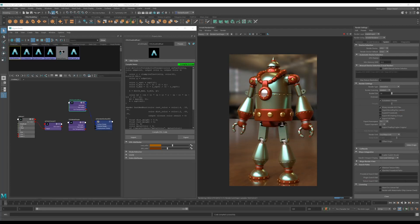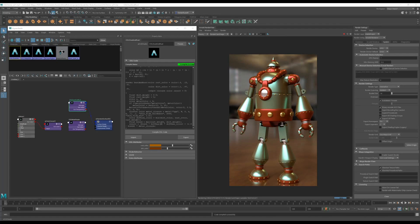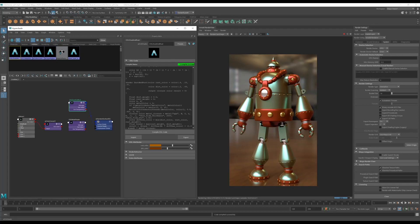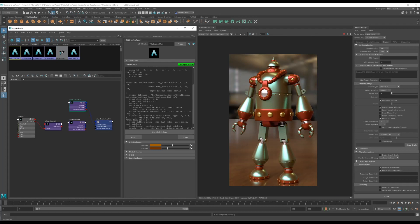So simply have the get the file path and then we're just going to call OSL's texture function on the file, compile our shader again.